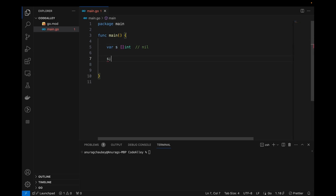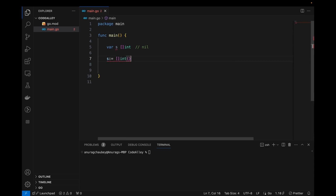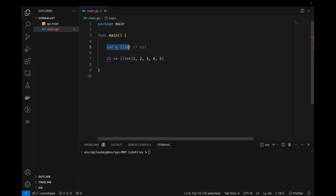The next part is declaring a slice with initialization using literals. With literals, you don't have to specify any size — it will be dynamically allocated. For example: s1 := []int{1, 2, 3, 4, 5}. The previously declared uninitialized slice defaults to nil.